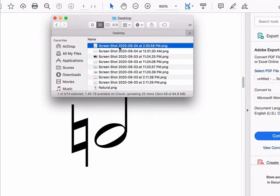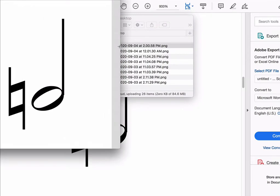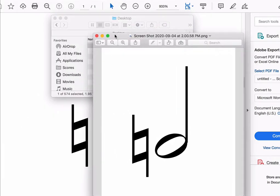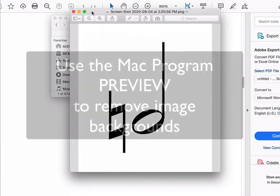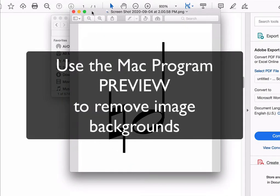So you can see I've got it here. I'm just going to go ahead and open that up, and this was opened in the program Preview, and this is the program that we're going to use for this process.